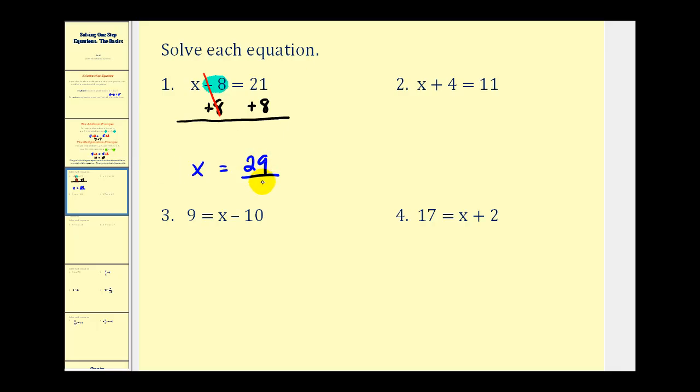So x equals twenty-nine is our solution. We can check that: if we replace x with twenty-nine, we have twenty-nine minus eight, which does equal twenty-one.